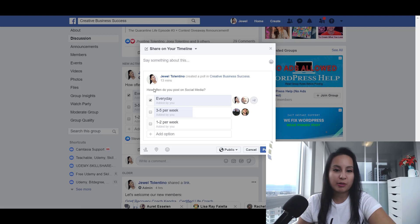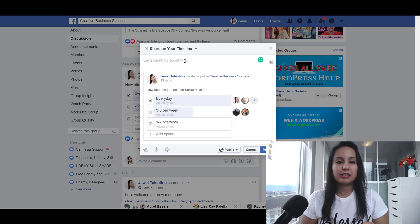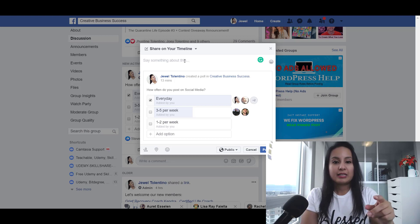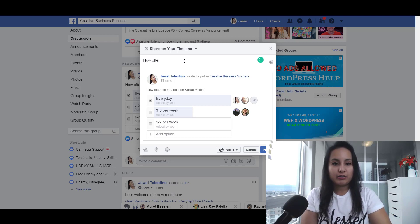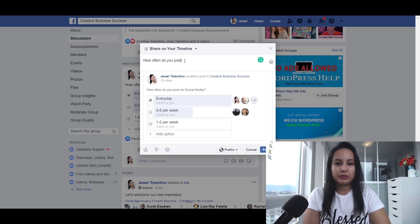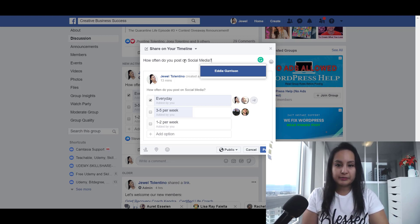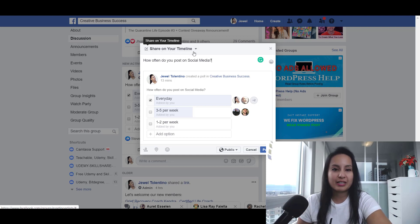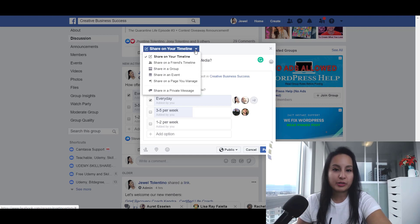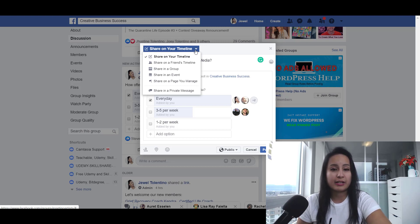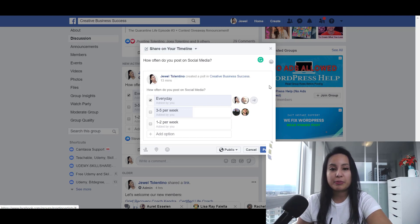I could technically copy this text, because I find that when you share a post it makes the text a little bit smaller, so I might type in the same thing again: 'How often do you post on social media?' Then I'm going to click Post. Make sure this says 'Share on your timeline' — you can also share it on a friend's timeline, in a group, an event, on a Facebook page, or send it as a message — but I want to post this on my profile.